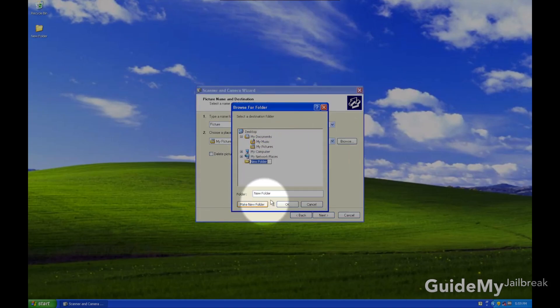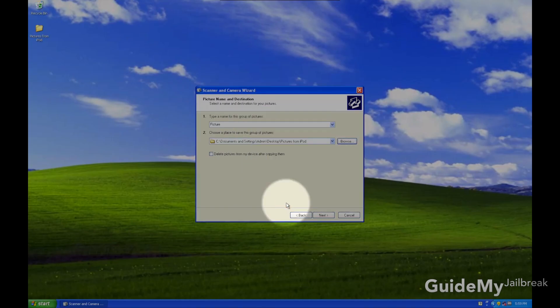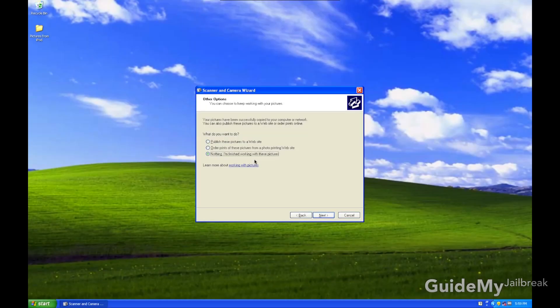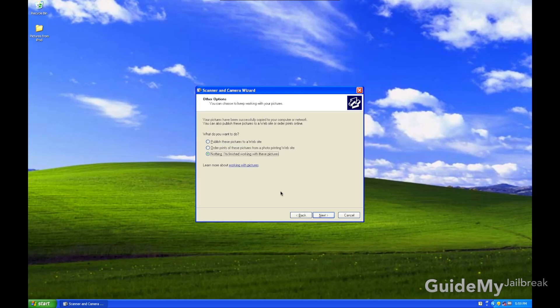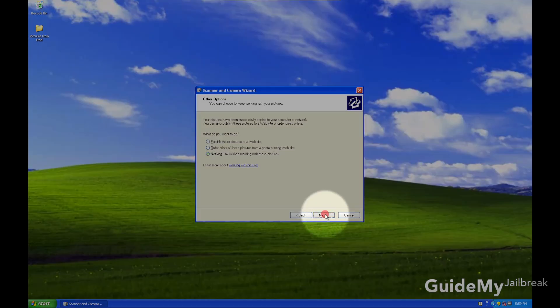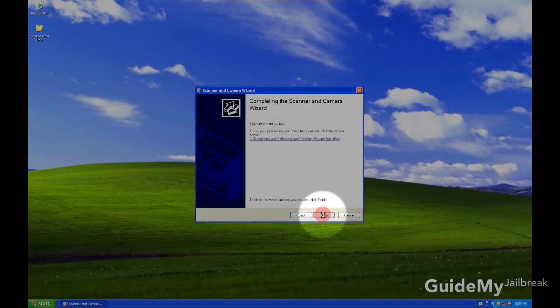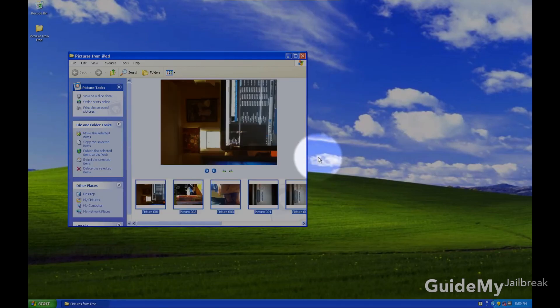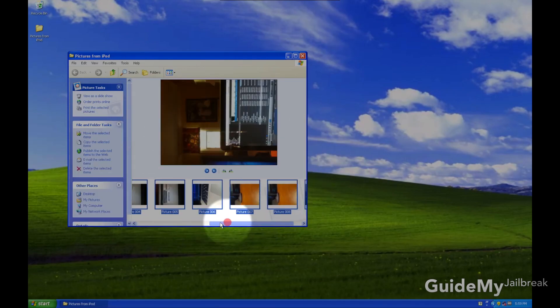And then I'm going to create a new folder, so you can name it, and then just click OK. Then click Next, and now you'll see another window that shows you that the pictures are being imported. You can check Nothing, and then click Next. Then just click Finish, and you're done. And here you'll see the pictures have been downloaded onto your computer.